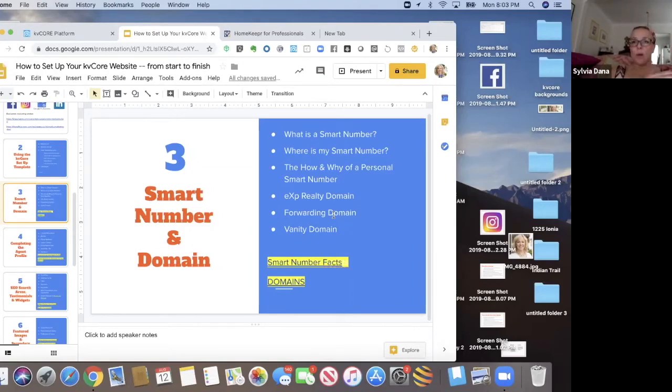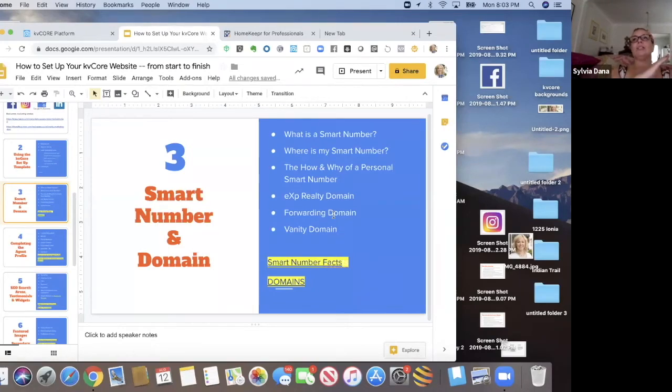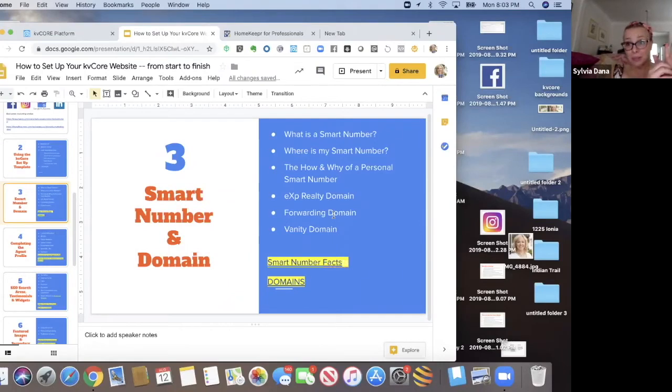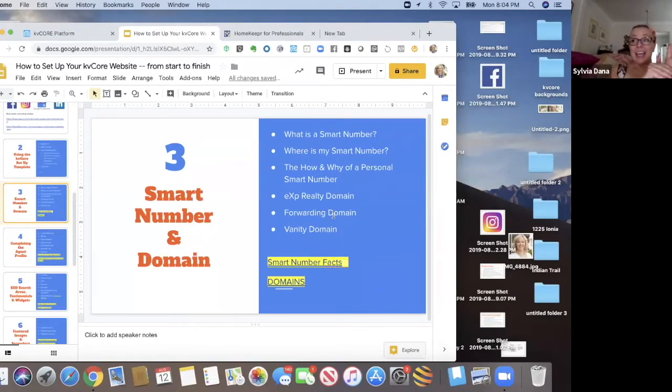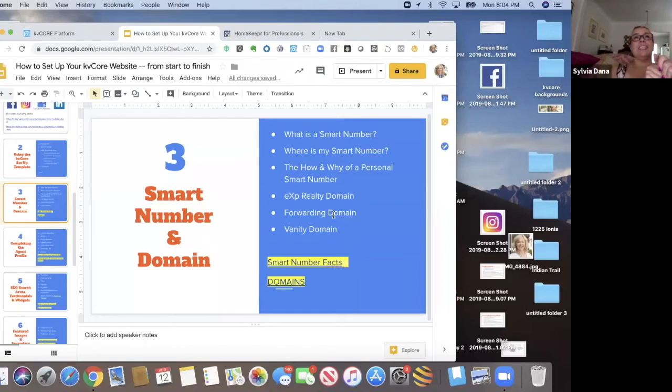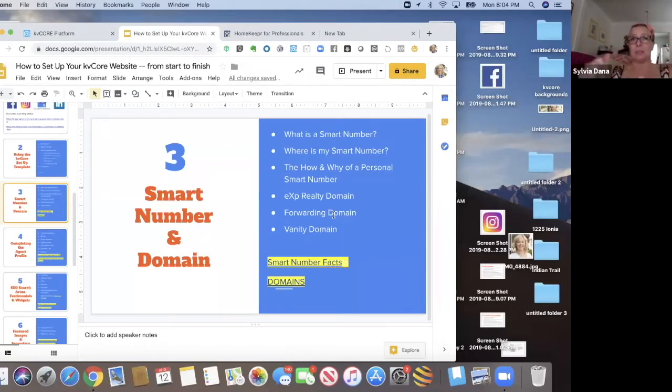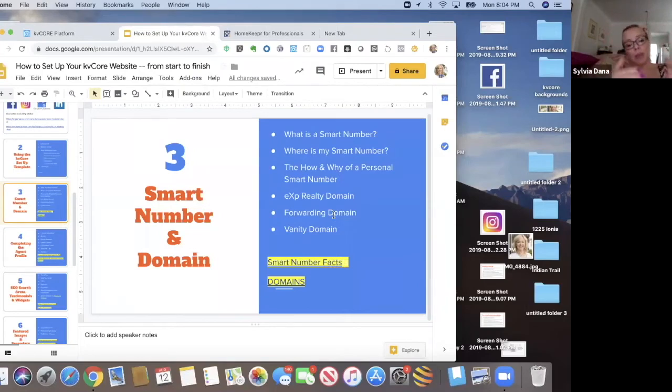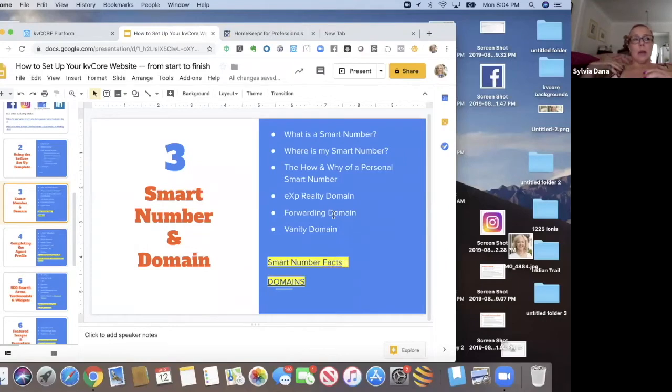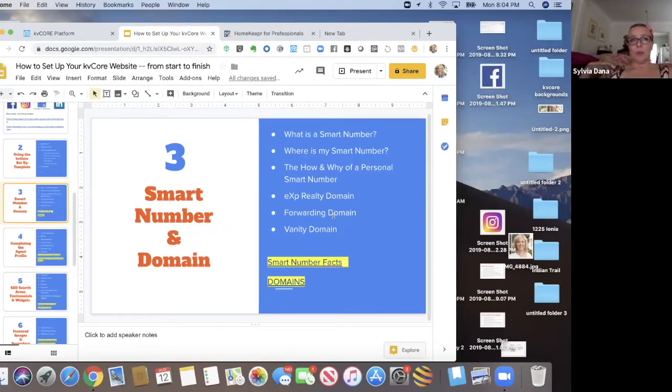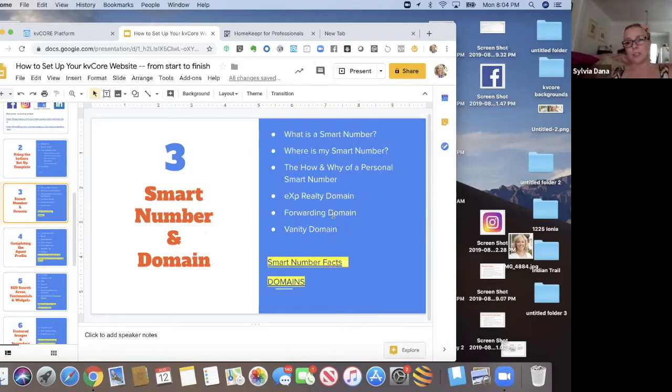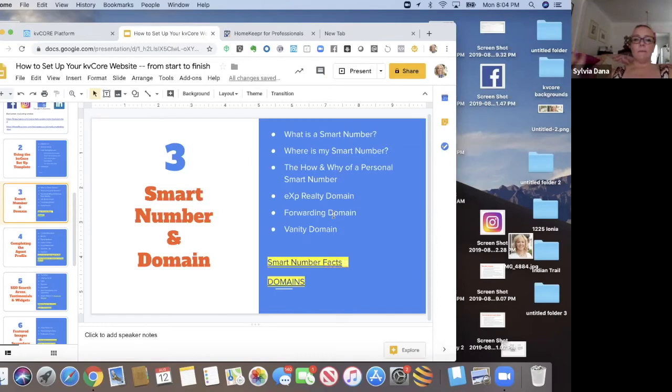But guess what? If you do that, that dialer is going to call from the smart number. And if somebody calls you back, I think that it could possibly go to somebody else. Now it's supposed to be, if you have that person's number in your KV Core, that it shouldn't go to somebody else, but it's possible that lead has registered on somebody else's KV Core site. So it could possibly cause confusion. Just something to know.